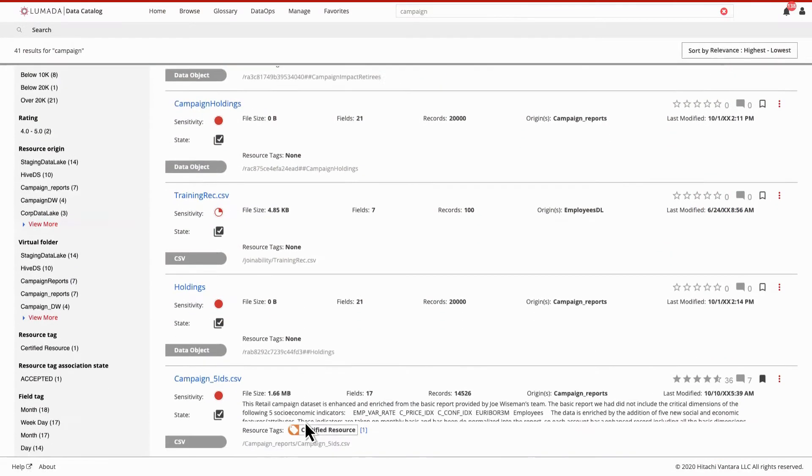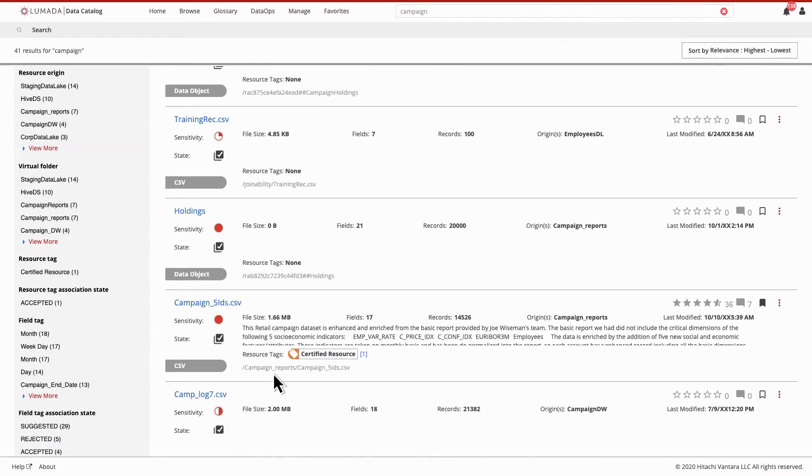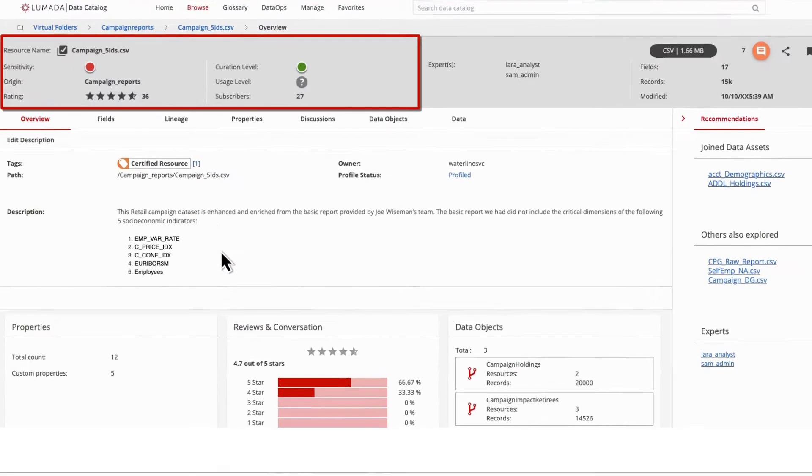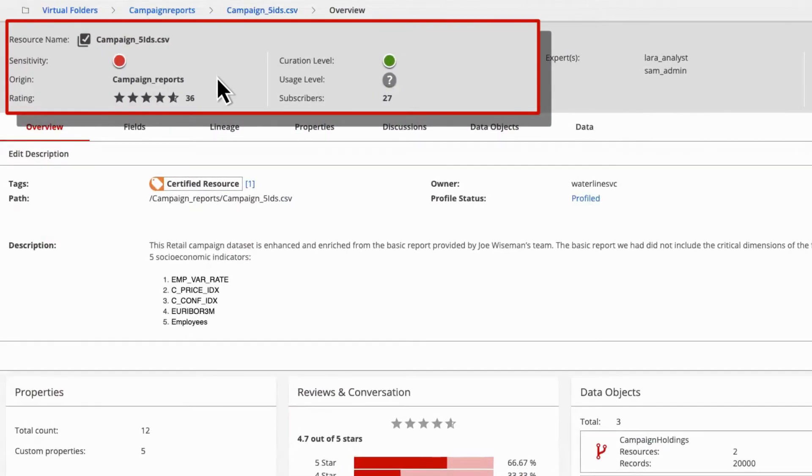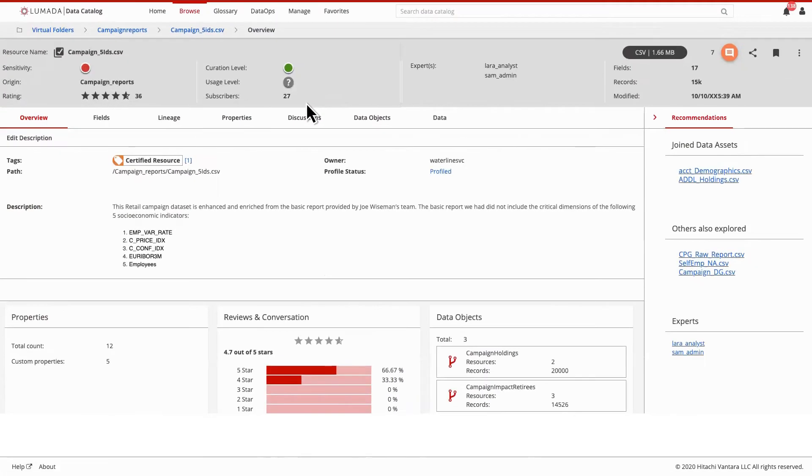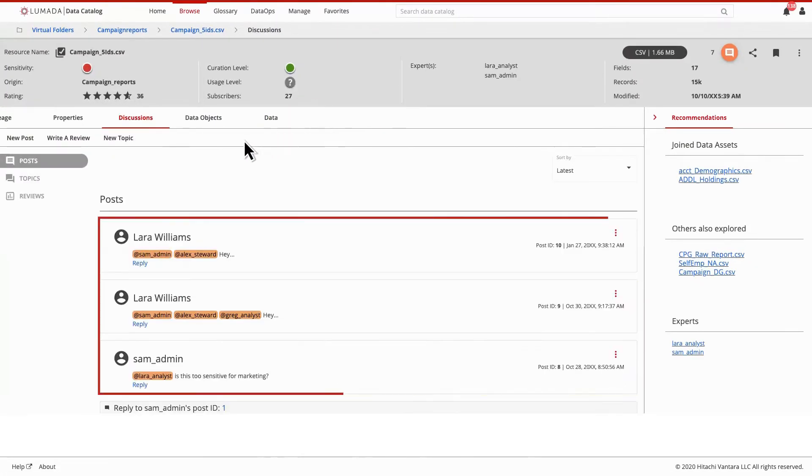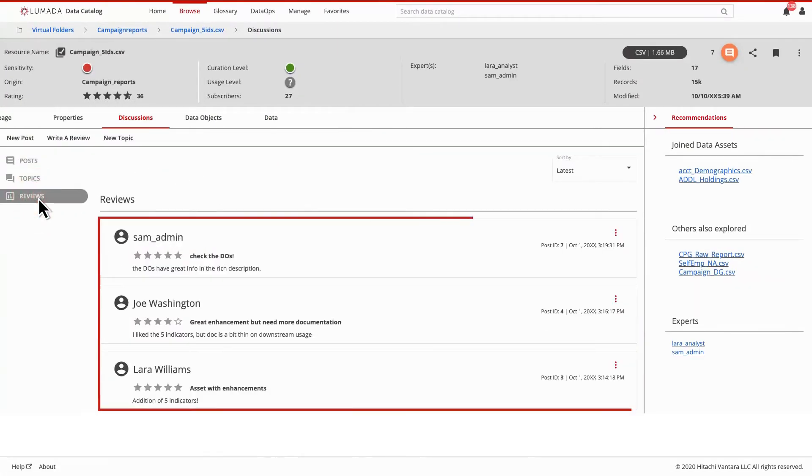Lumada Data Catalog surfaces the right data, including its business meaning, sensitivity, source, format, and actual usage metrics—like who of your peers trust that data and what do they use it for?